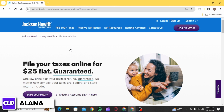Once you have entered all the required information, follow the prompts to complete the filing process for the prior year return. If you're eligible and choose to e-file the prior year return, follow the instructions for electronic filing. If electronic filing is not available for the selected prior year, follow the instructions to print the return and mail it to the appropriate tax authority.